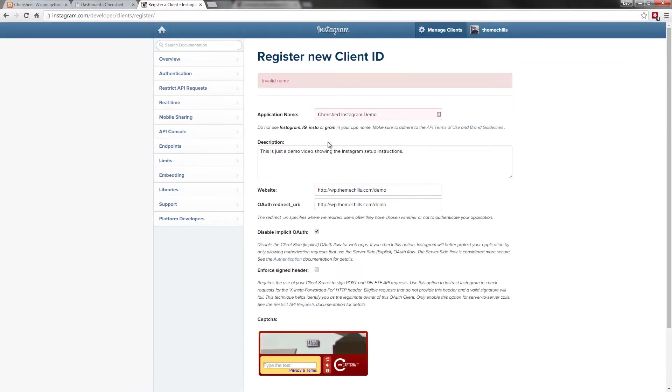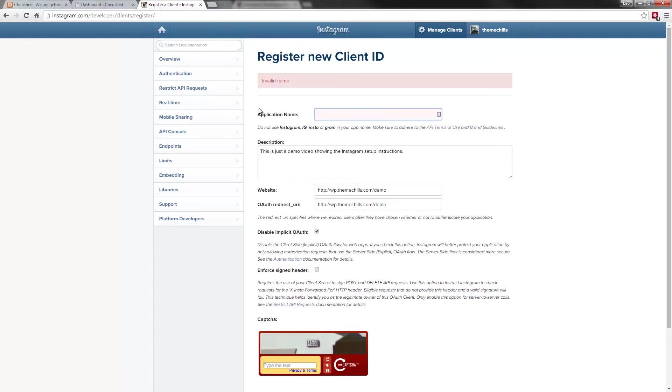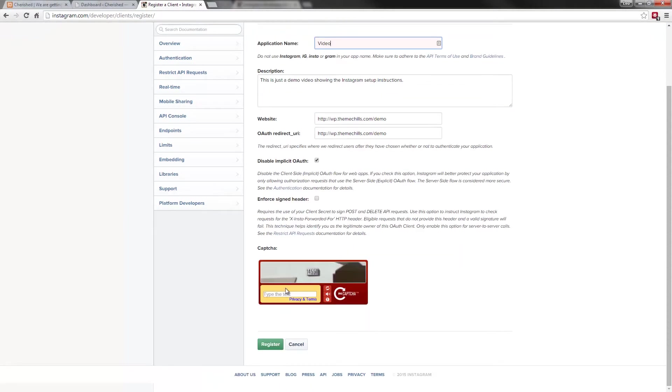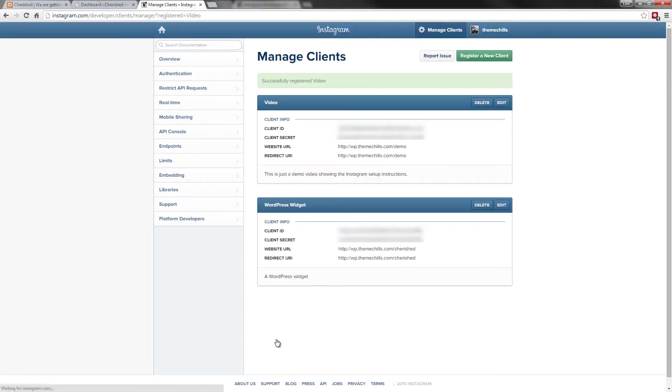Oops, looks like I forgot something. Invalid name. Let me just put video. 14550. It's good that way you can see where I make the mistakes as well.